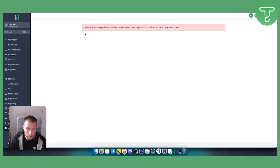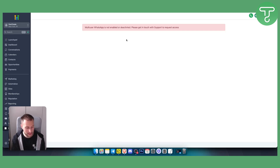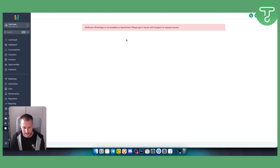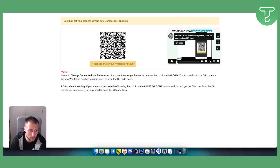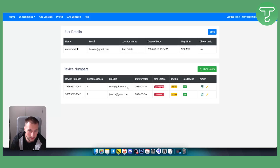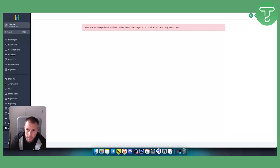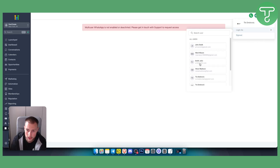Once you click on that user, you'll get a QR code to scan with WhatsApp. On your mobile phone, open WhatsApp, go to Settings, then Link Devices, and click Link Device to scan the QR code. You can also log in as that specific user directly, since the feature is activated for them, and connect their phone number that way.